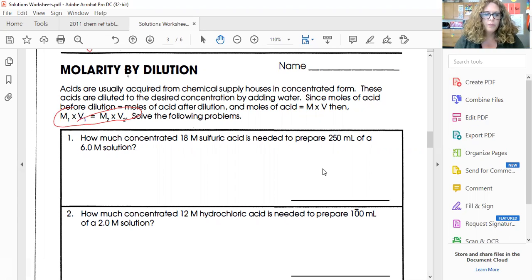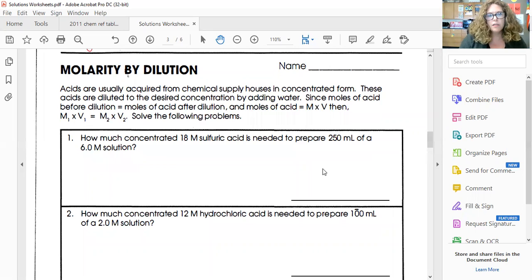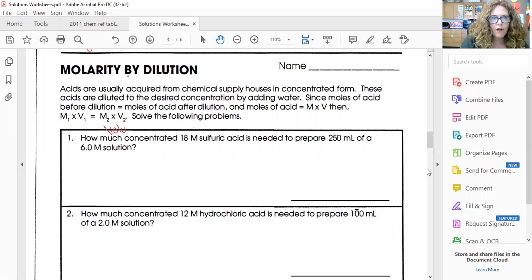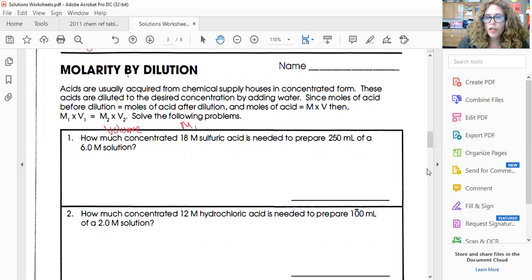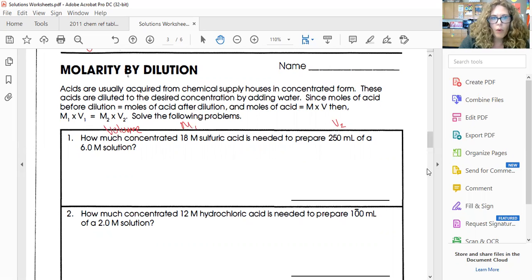How much concentrated 18 molar sulfuric acid is needed to prepare 250 milliliters of a six molar solution? 'How much' means I'm looking for a volume — that's V1. The 18 molar is M1. The 250 milliliters is V2, and six molar is M2. So when I set up M1V1 = M2V2: 18 times V1 equals 6 times 250 milliliters.